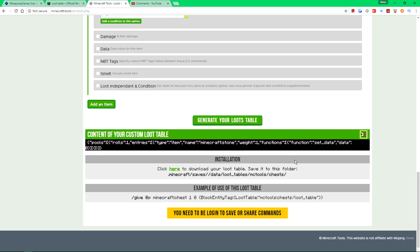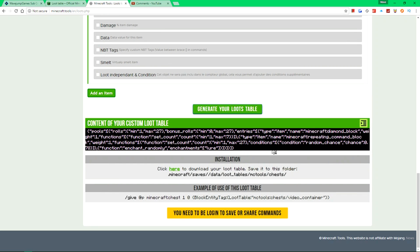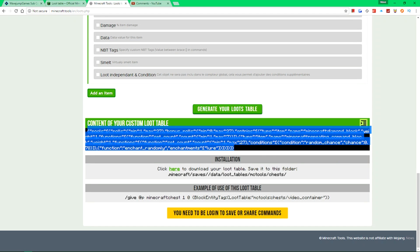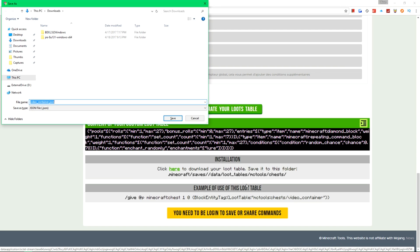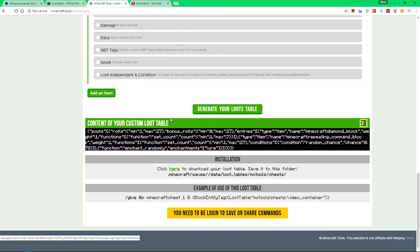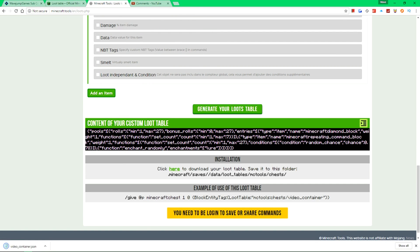Now, interestingly, I put this under a command blocks tutorial, but this isn't a hundred percent related to command blocks because you're going to actually need to go ahead and put this inside of a specific folder. And it's really weird. What we're going to want to do is click generate your loot table. And you notice it gives me this string right here, then click on the click here button. And I'm going to save it in a certain location in just a second here. So now that I've downloaded it.